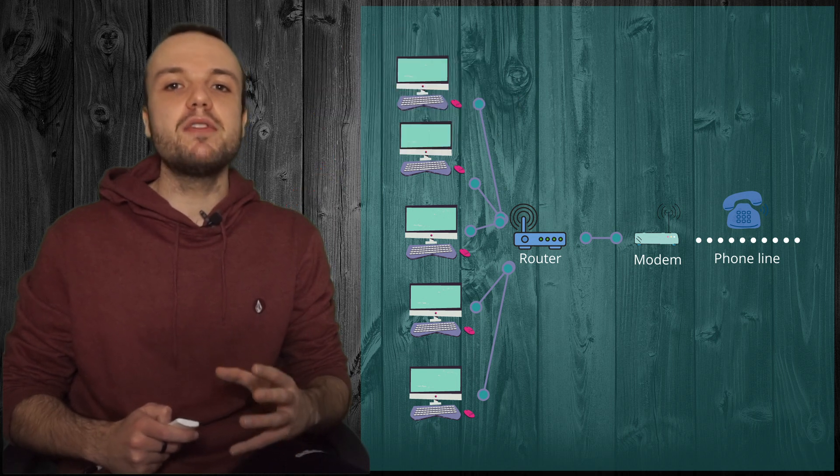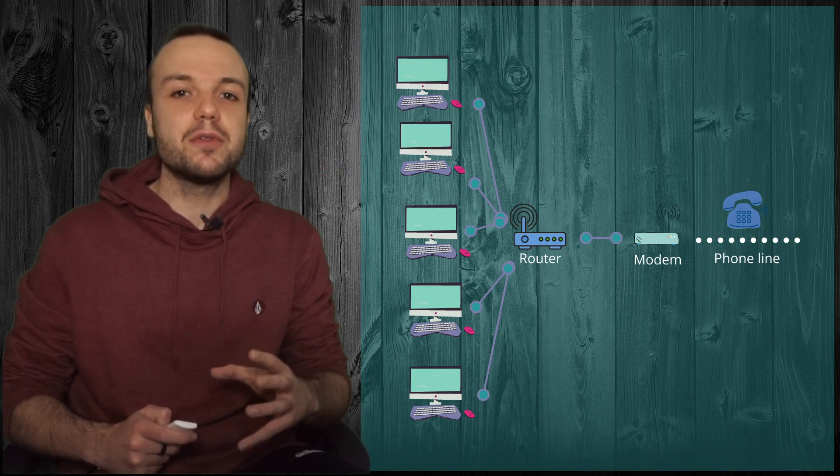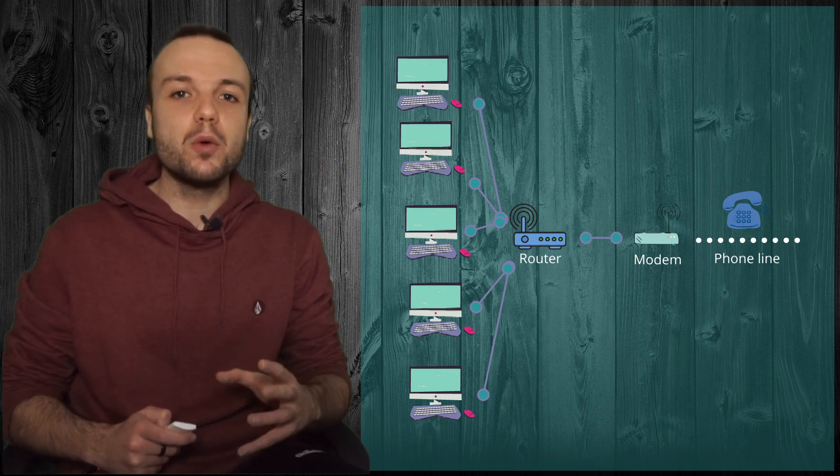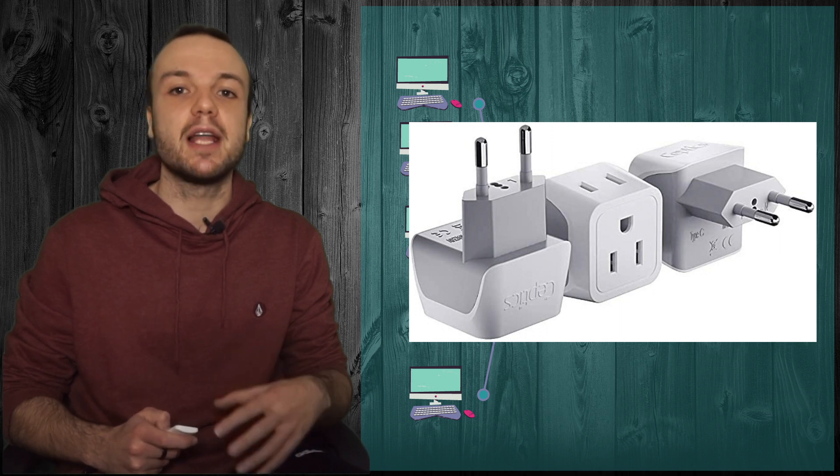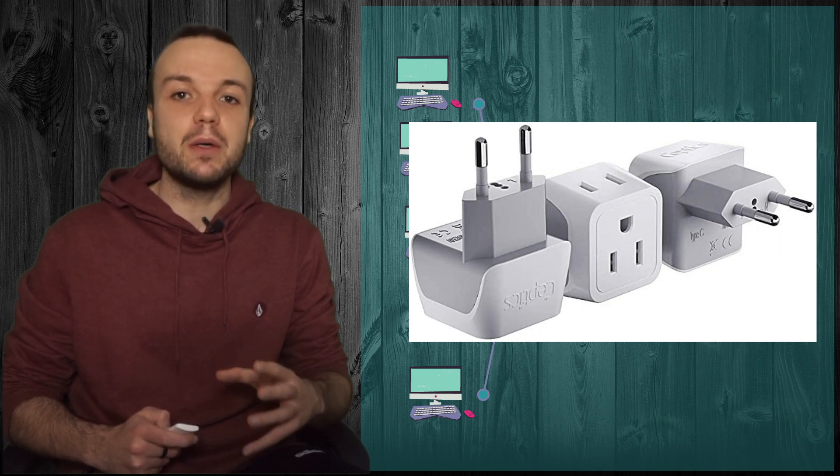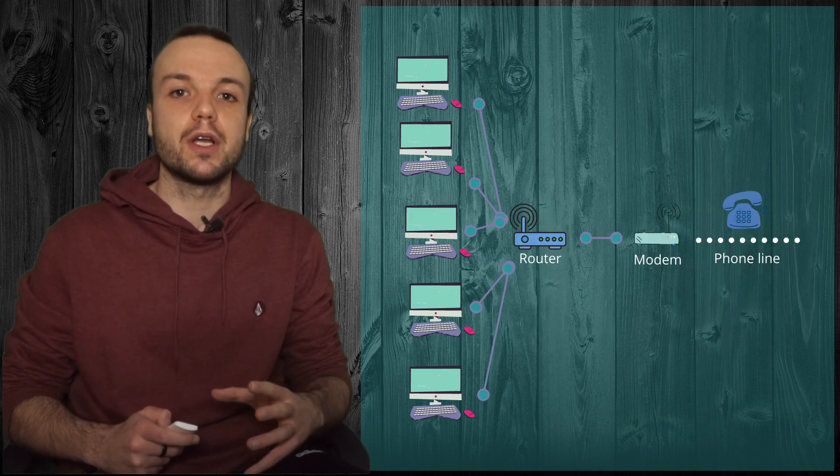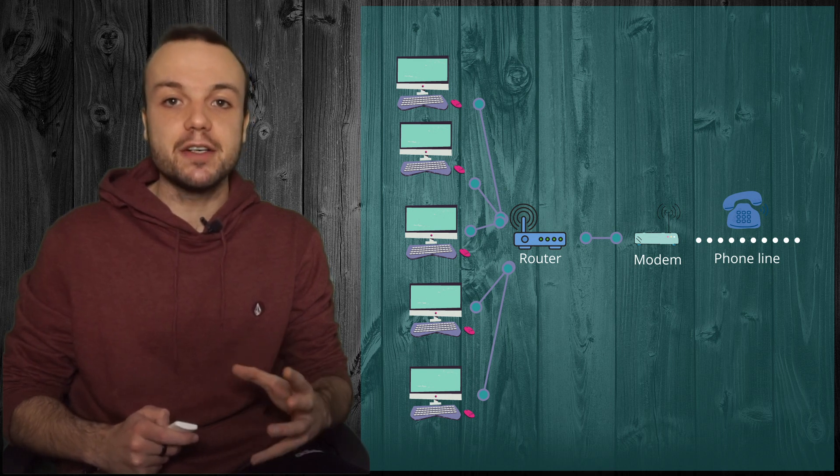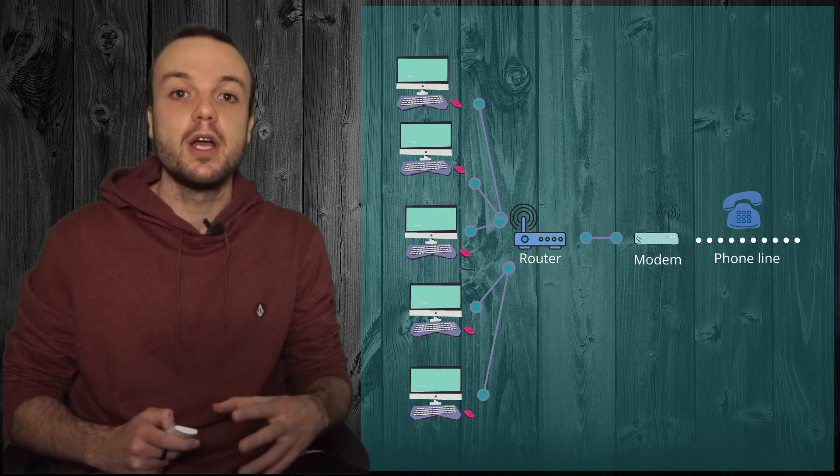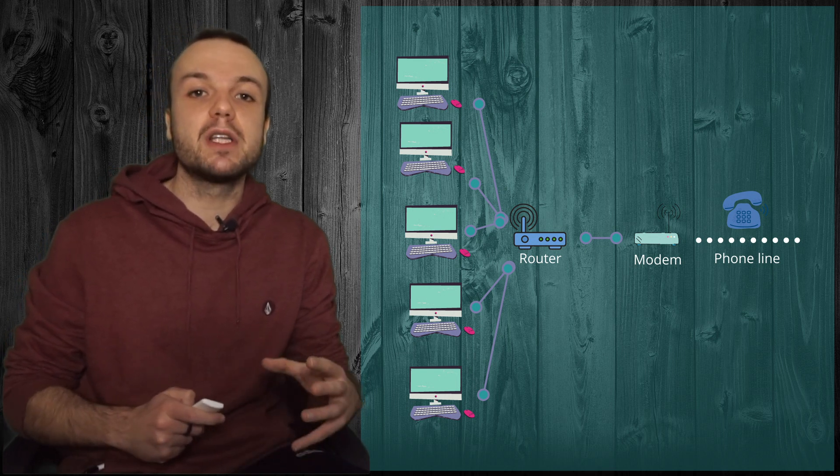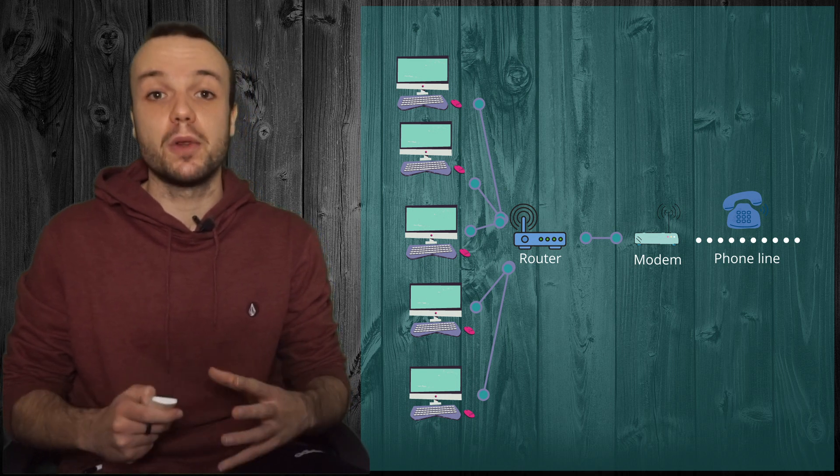You can think of the modem as one of those adapters you buy when you travel to a country that has a different electric plug. Similarly to how adapters work, the modem will translate a signal understood by the computer into a signal that can be understood by the phone line.